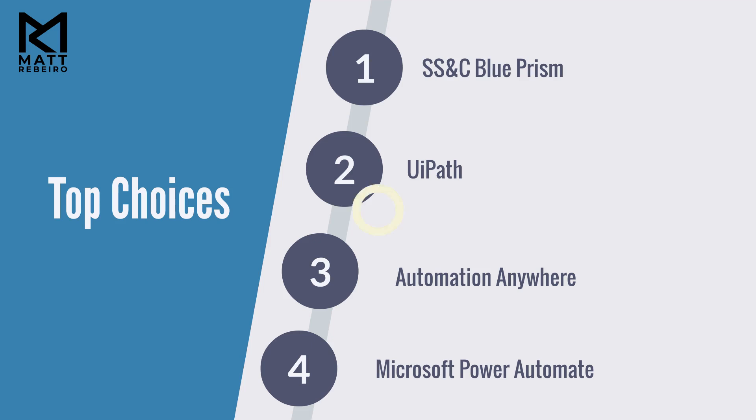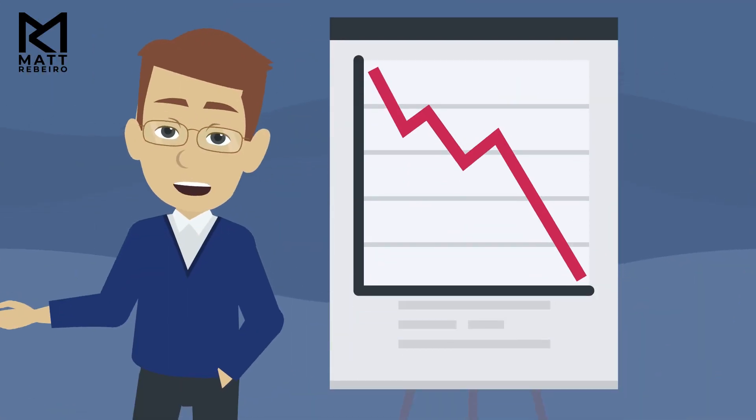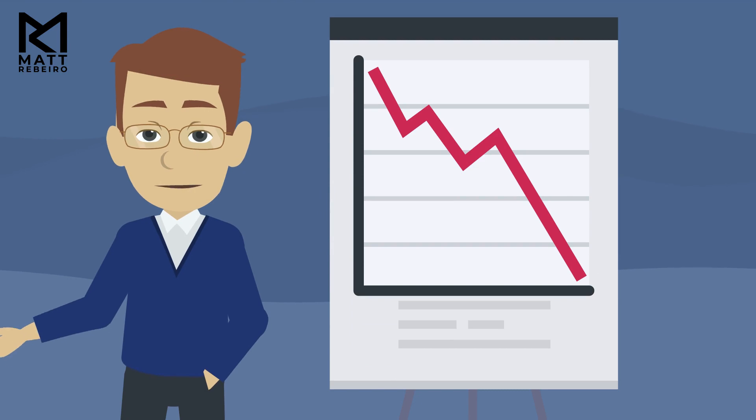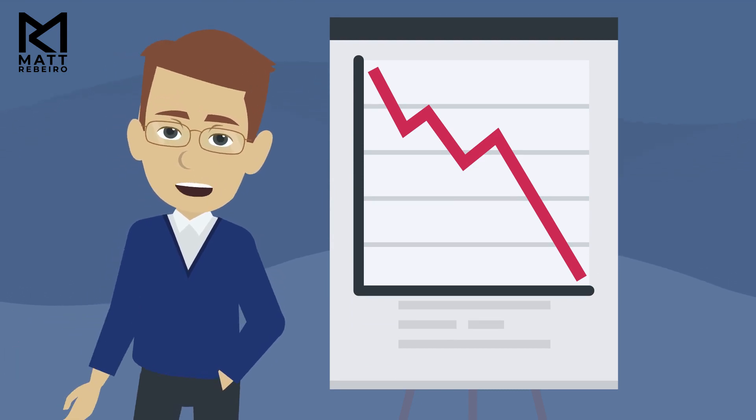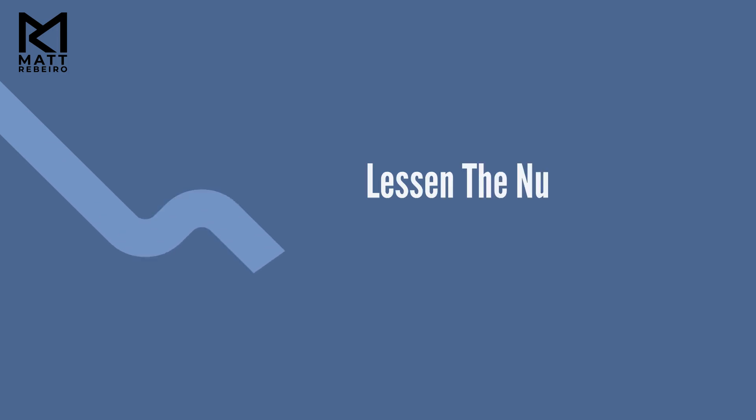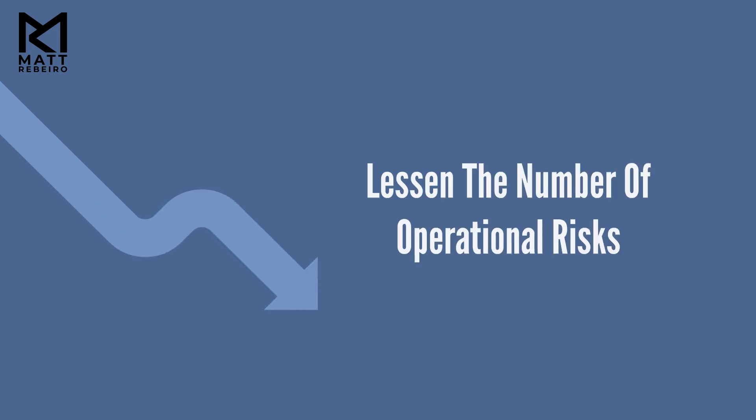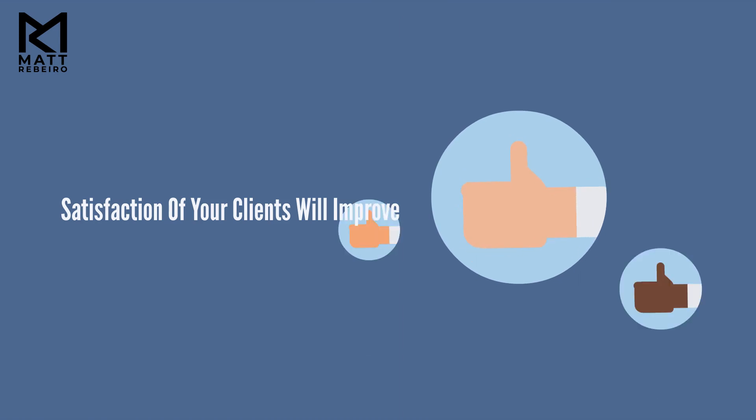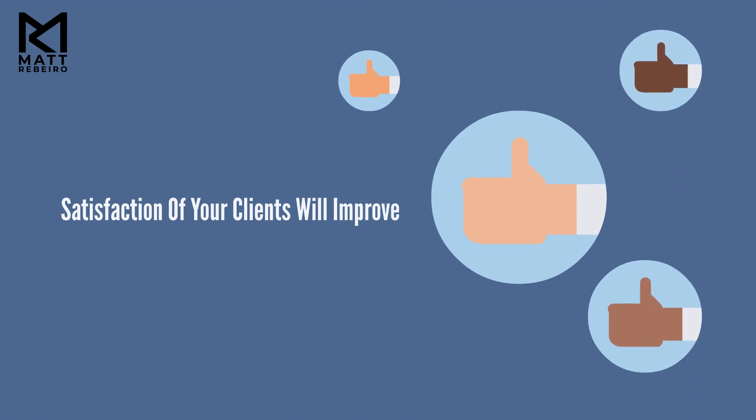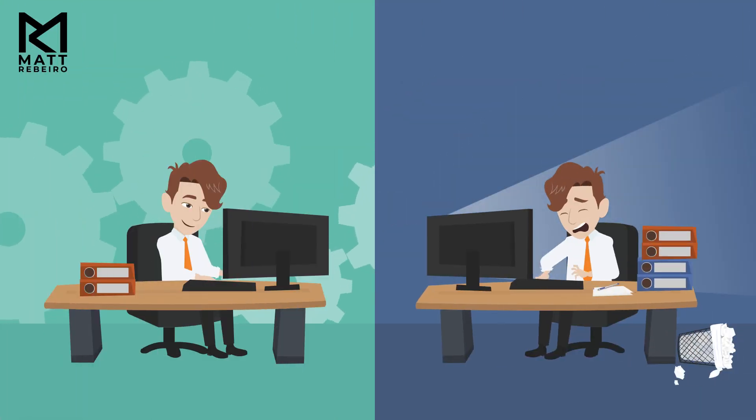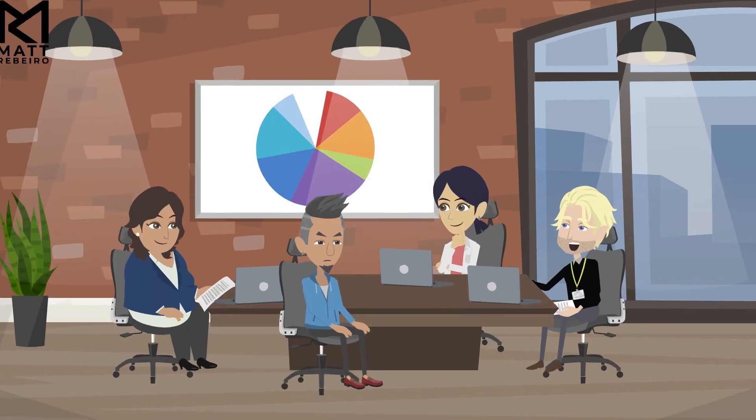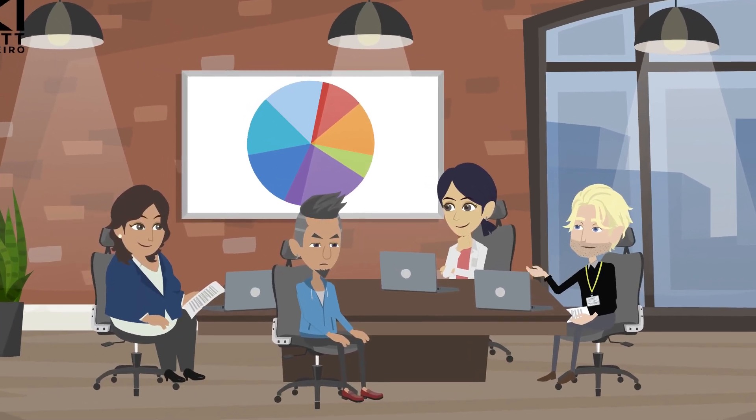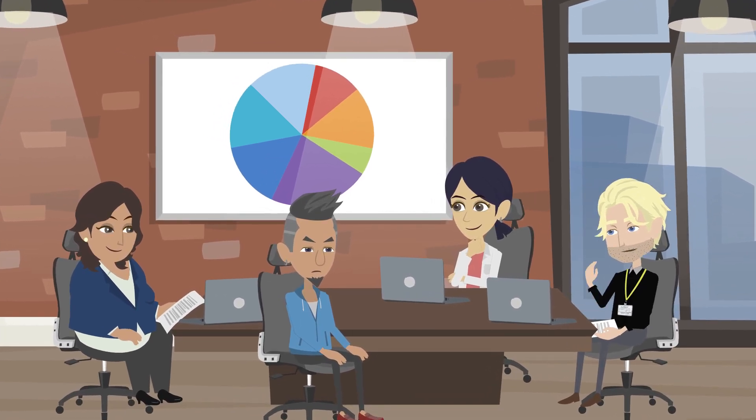Now, using RPA will give you reliable outputs that have significantly less errors than what you and your clients experience today. You can expect to also lessen the number of operational risks in your company. The satisfaction of your clients will improve. RPA can help you decrease the average time that your people or yourself spend completing tasks. You can lower your costs by up to 80% by using RPA.